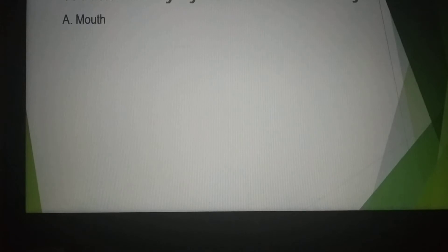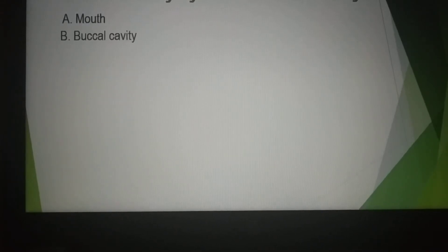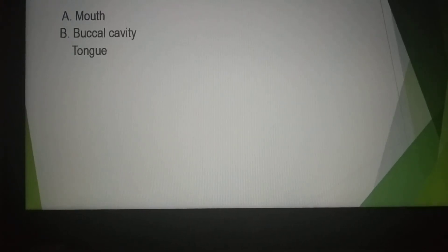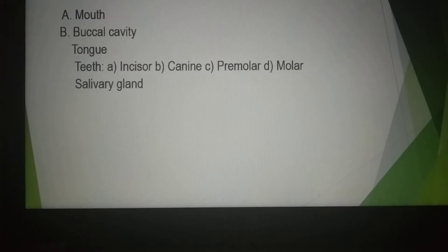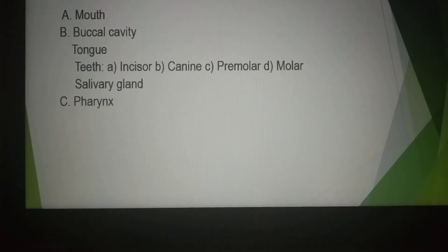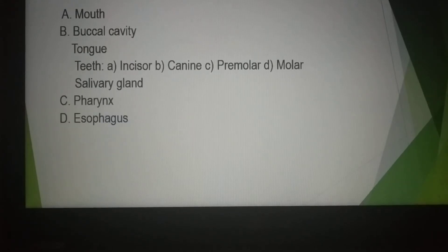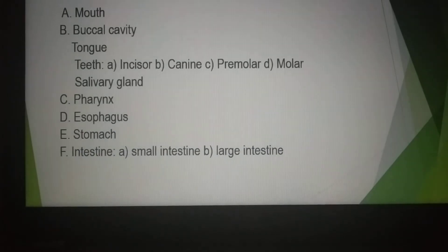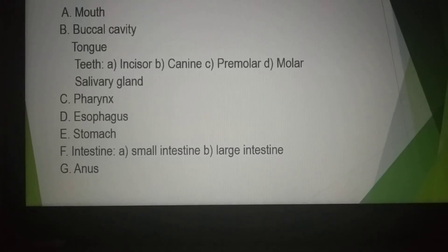The alimentary canal consists of: Number 1, Mouth; Number 2, Buccal cavity — which contains tongue, teeth, and salivary gland; Number 3, Pharynx; Number 4, Esophagus; Number 5, Stomach; Number 6, Intestine; and finally, Anus.